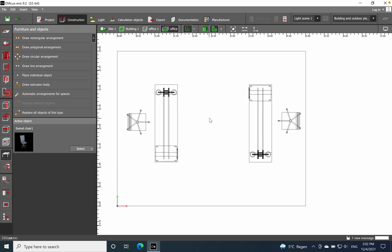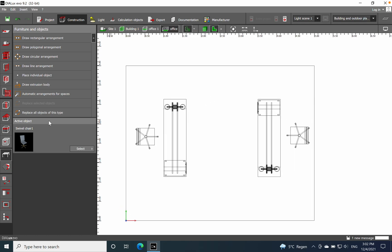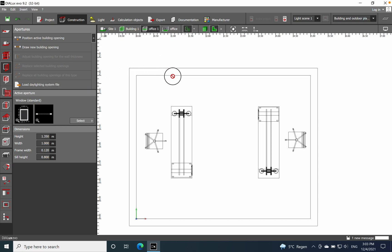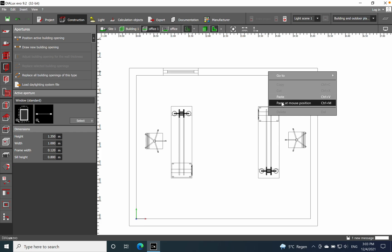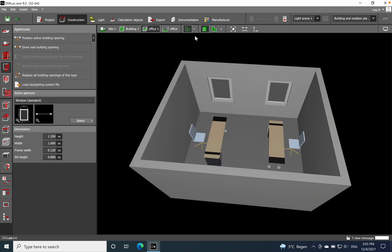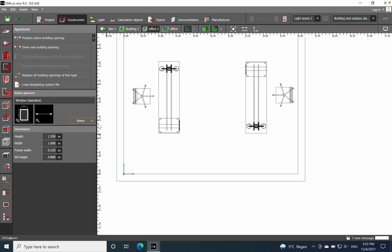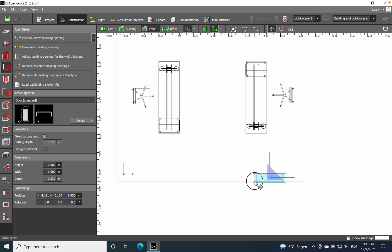Now I'll place some windows. I'll drag and drop a window on one wall, then copy it to have symmetry — to have some daylight, which is normally good to have in an office application. Then I'll also drag and drop a door and place it.